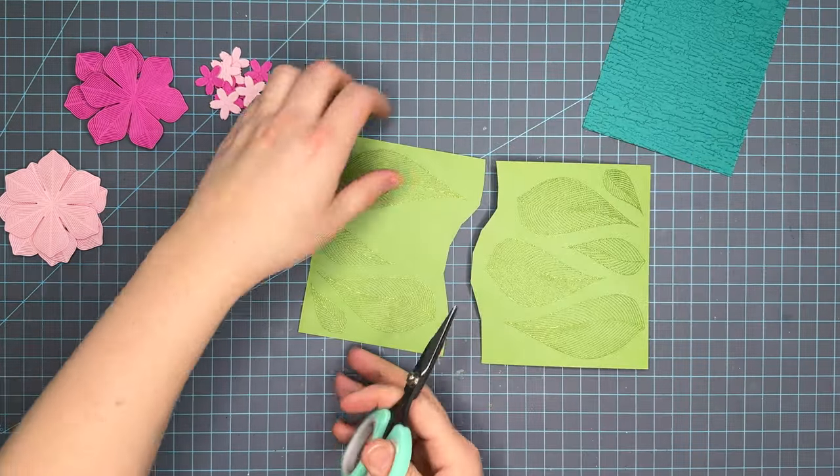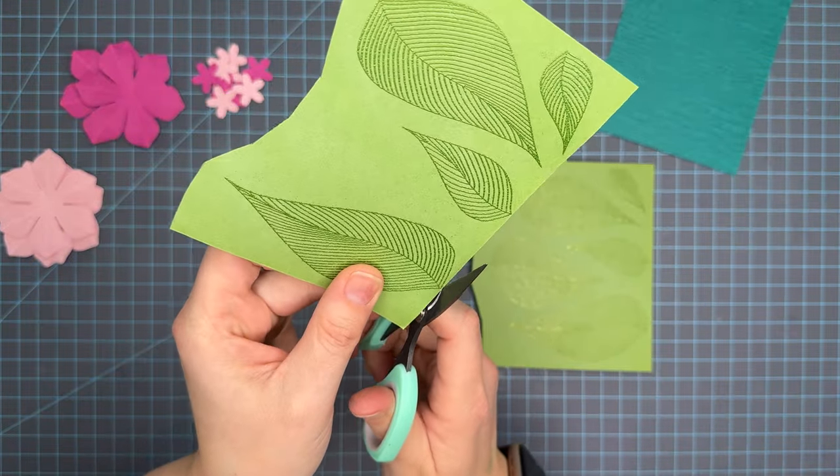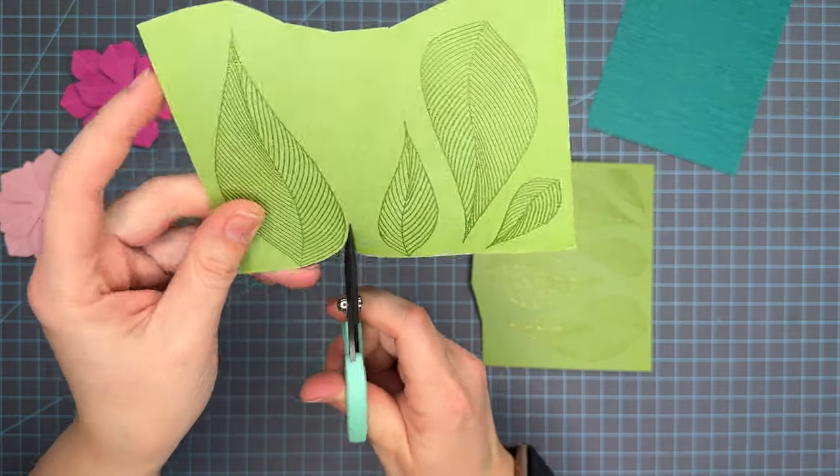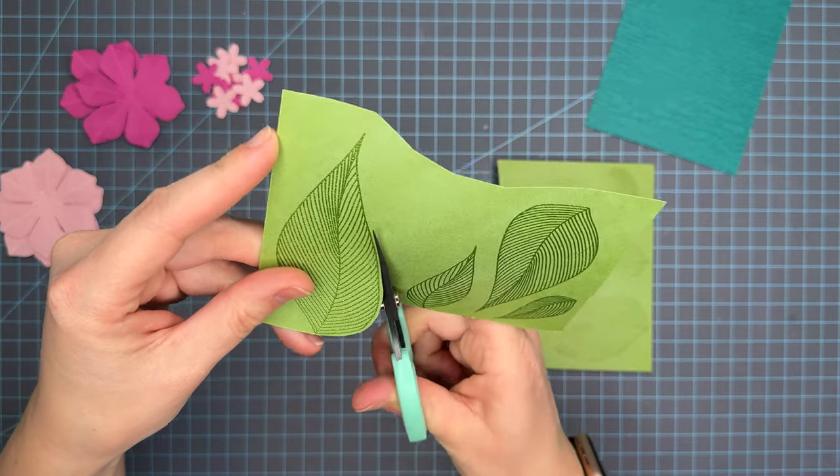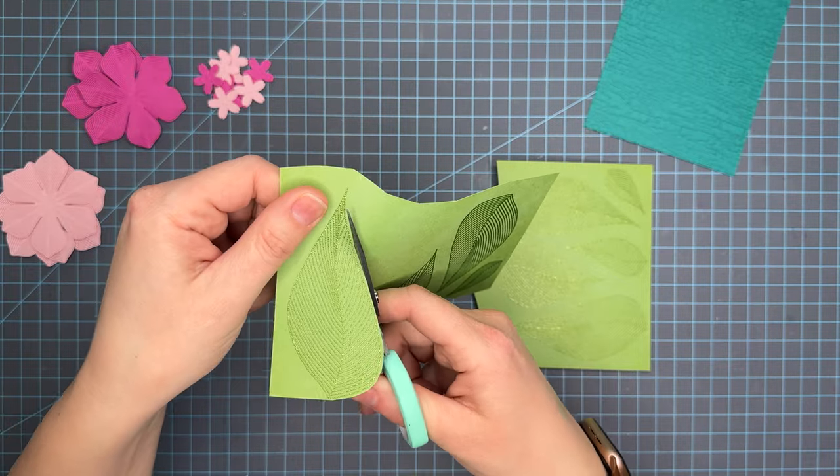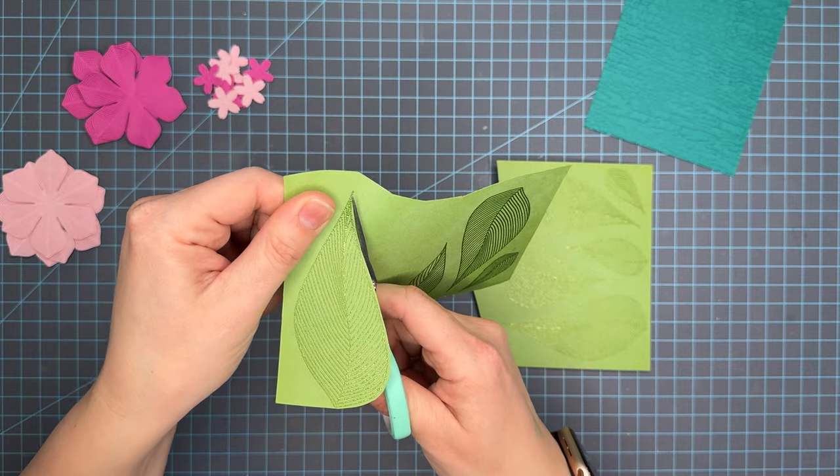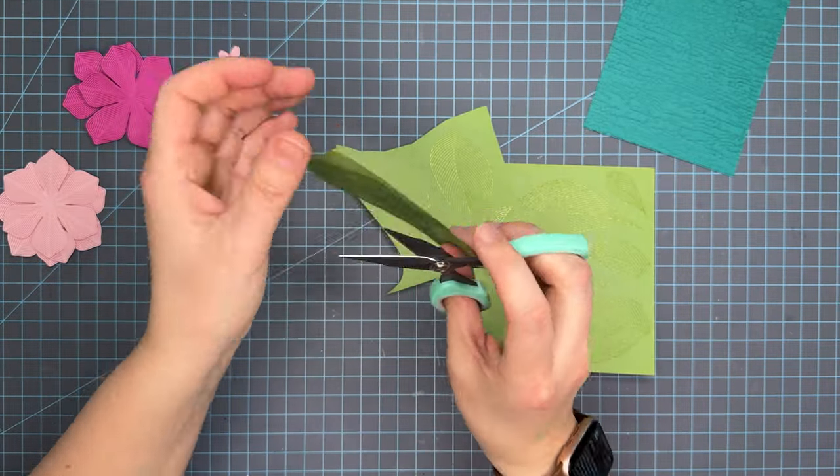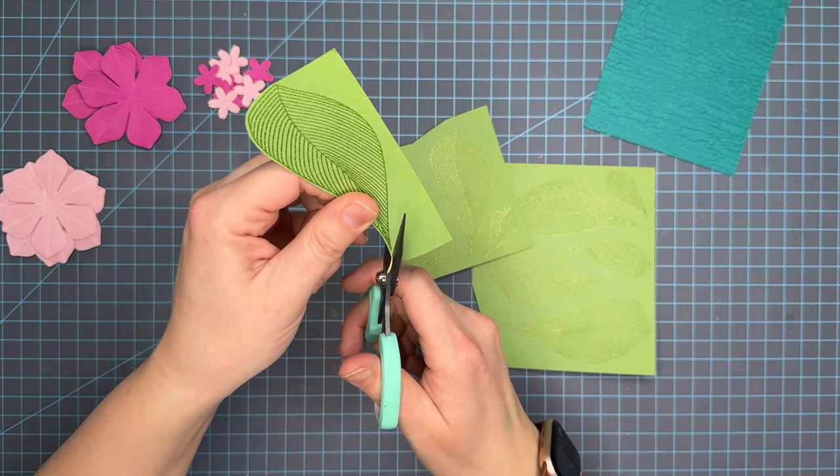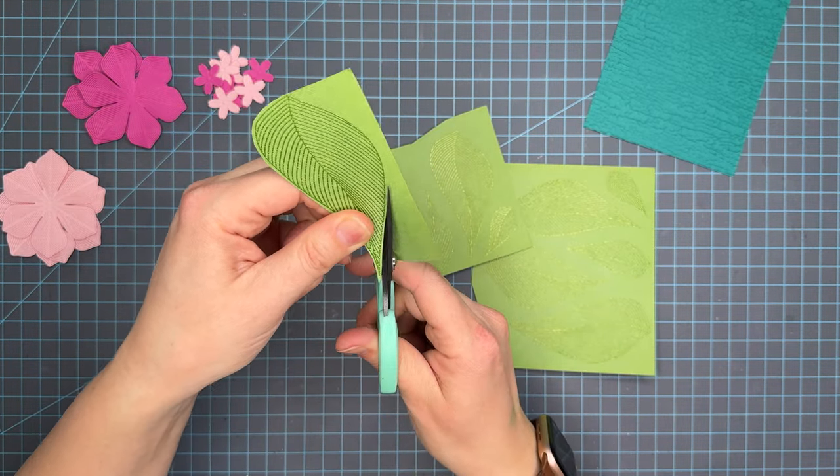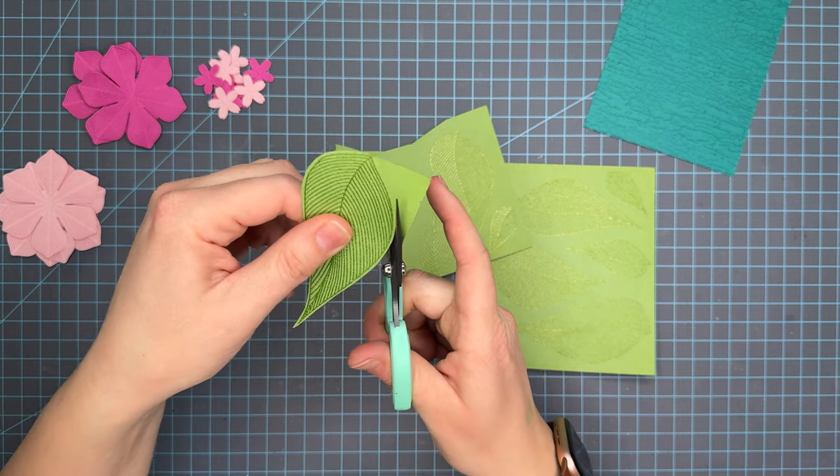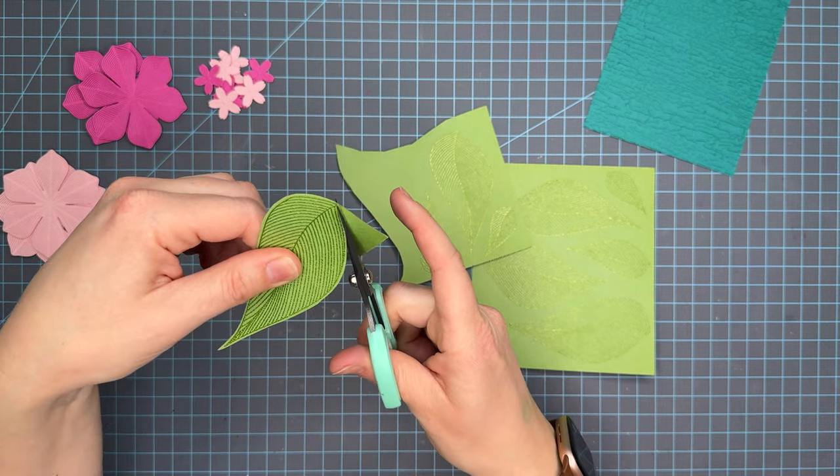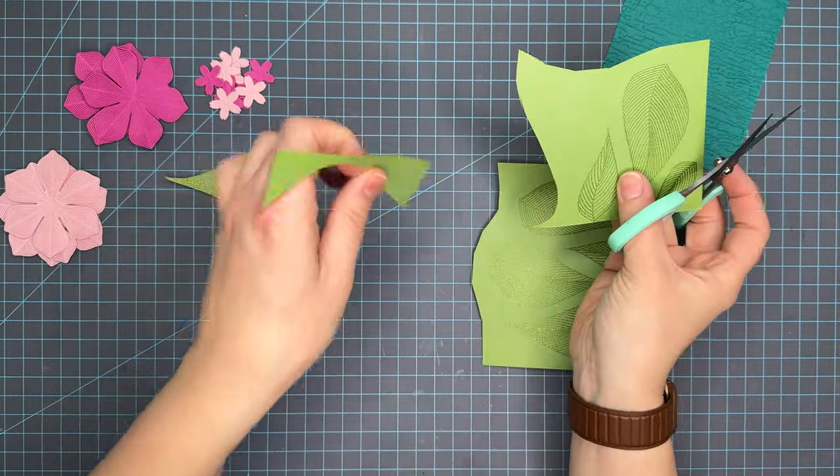Now we're going to cut these leaves out. There are dies for these leaves but I was not sent dies for this specific product. I slowed this portion of the video down to normal speed so you can see how I fussy cut in real time. I don't mind fussy cutting. I know there are some that don't and it's difficult for others but fussy cutting for me is still an option and something I enjoy.